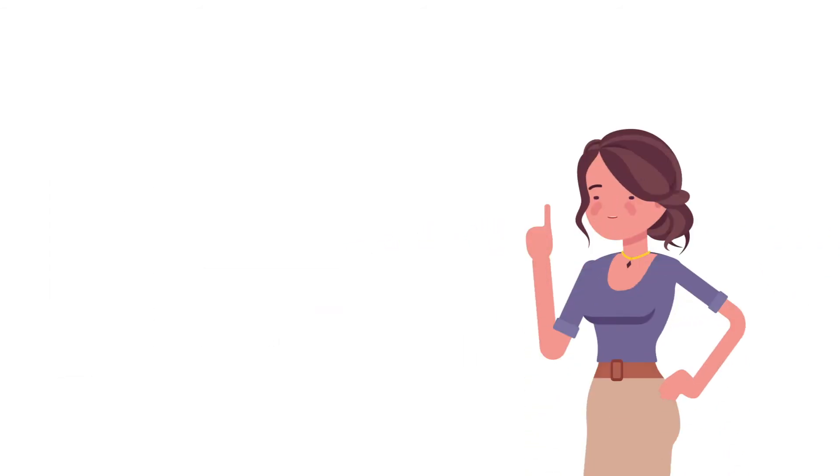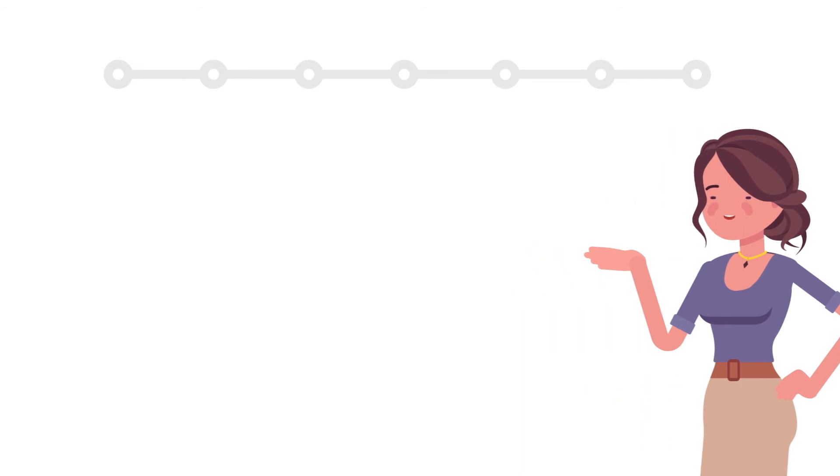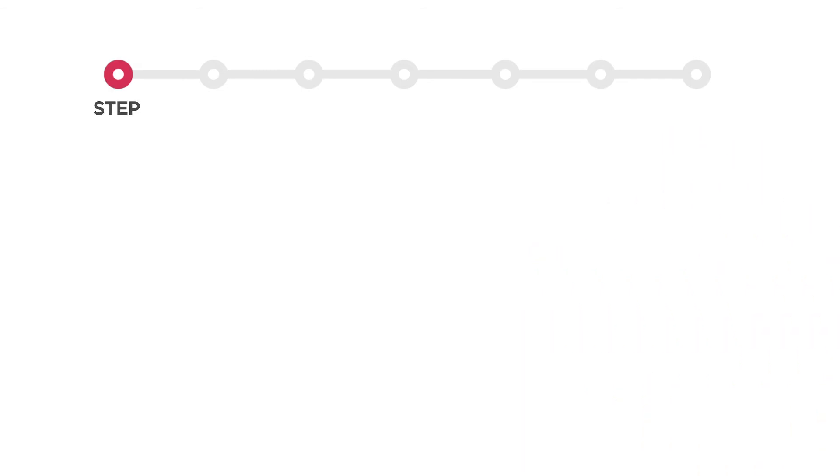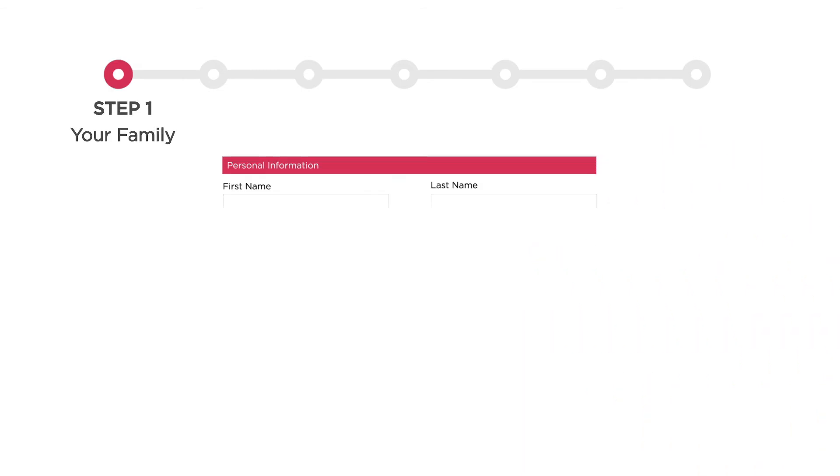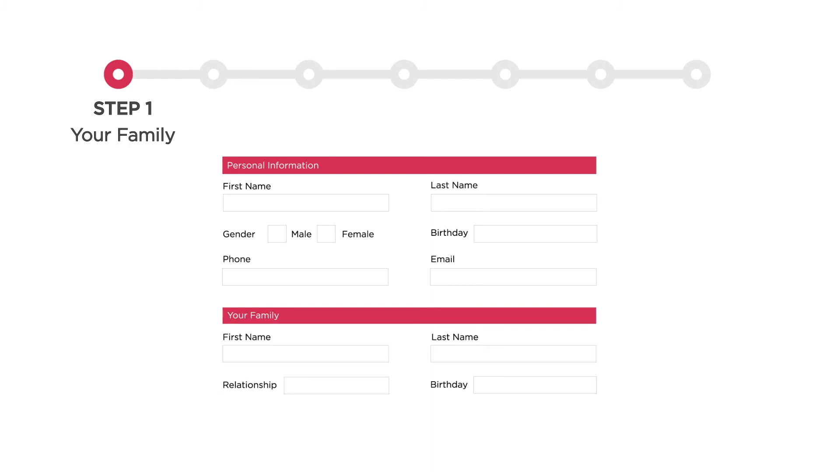Let's go through the reexamination steps. There's a progress bar at the top of the screen so you can always see where you are in the process. Step 1, your family. Here you can review, edit, and add information about you and your family, including adding new family members.